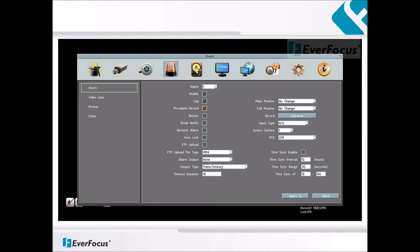The main monitor or call monitor can be set up to go full screen when an alarm input is triggered. The active camera must be selected — this will be the camera that goes into full screen. The save option can be used to save settings. Apply To can be used to apply the current settings to other alarm inputs. After completing the settings, exit out of the menu.